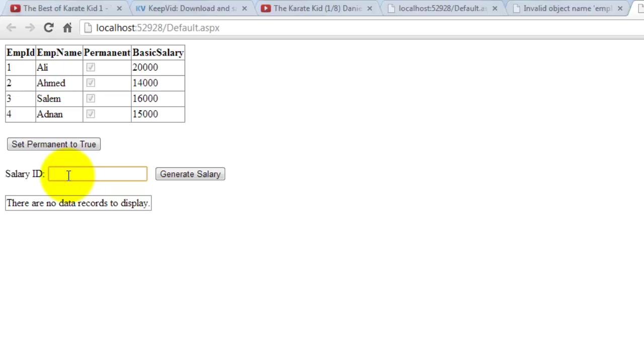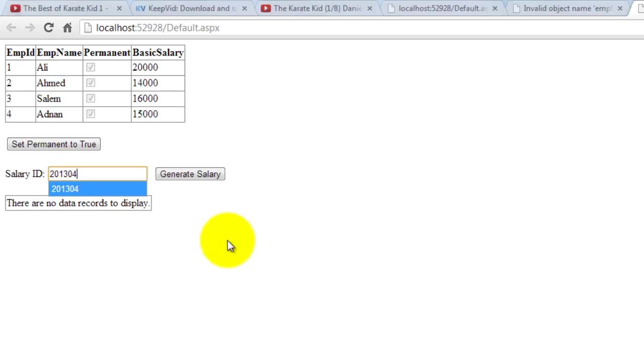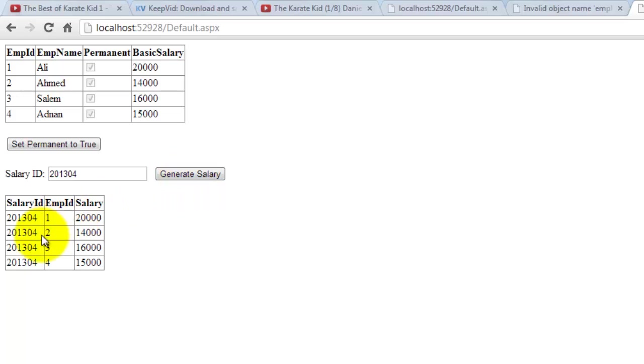At the moment we have four records. Let's say that we're going to create the salary for year 2013, month 04, or April. Now we'll generate the salary. There, salary records for all the records.